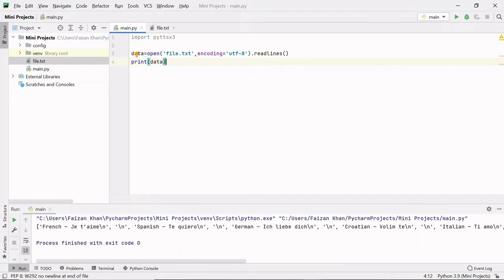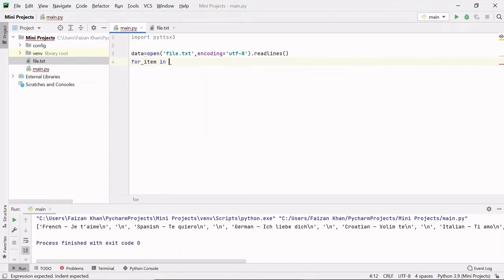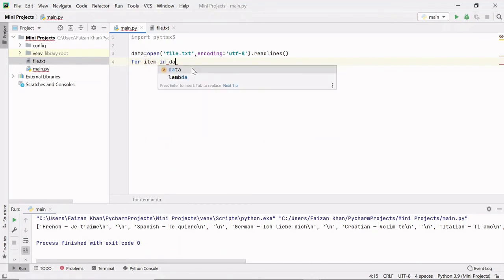Now I can access all this data one by one with the help of a loop. So I'm going to use a for loop: 'for item in data'.